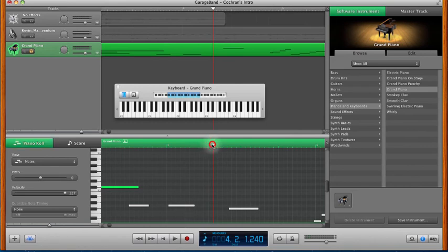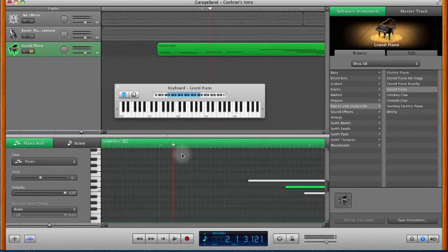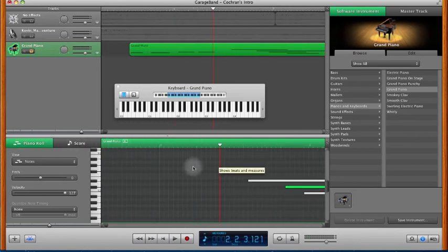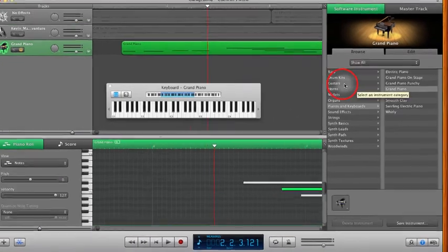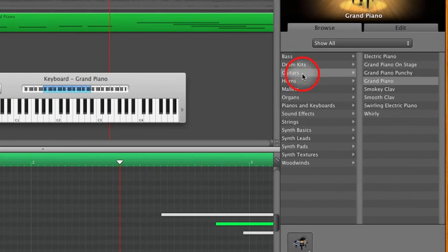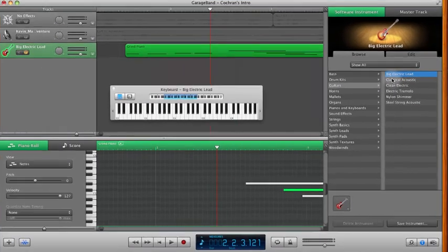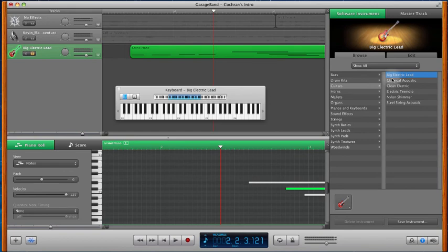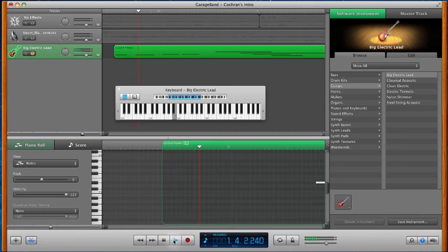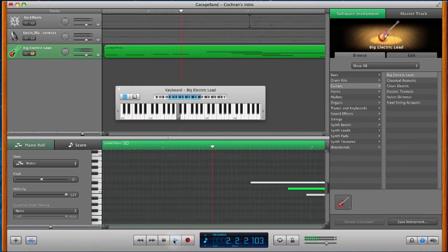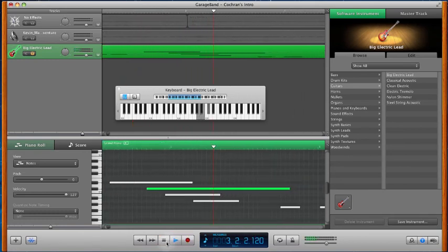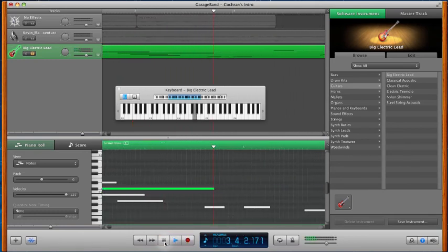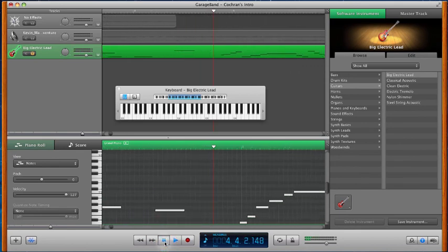Now the other cool thing you can do is if you decide, you know that sounds great as a grand piano, but I wish it sounded different. I wish I would have played it with a guitar. You can come over to Guitars and hit whatever guitar you'd like. We'll try this big electric lead. Now when we go back and listen to it, it automatically changes and it plays whatever instrument we choose.